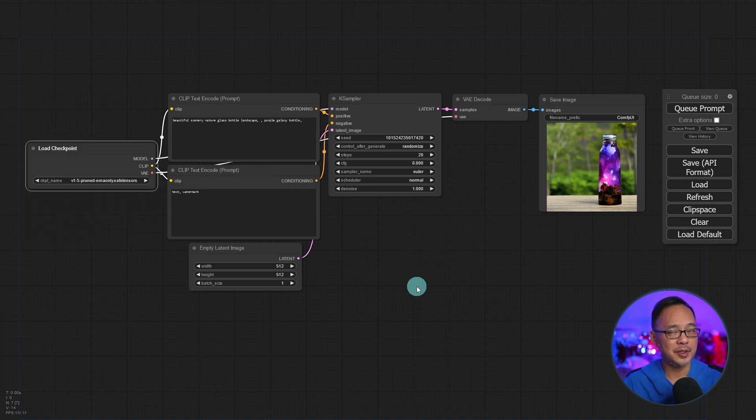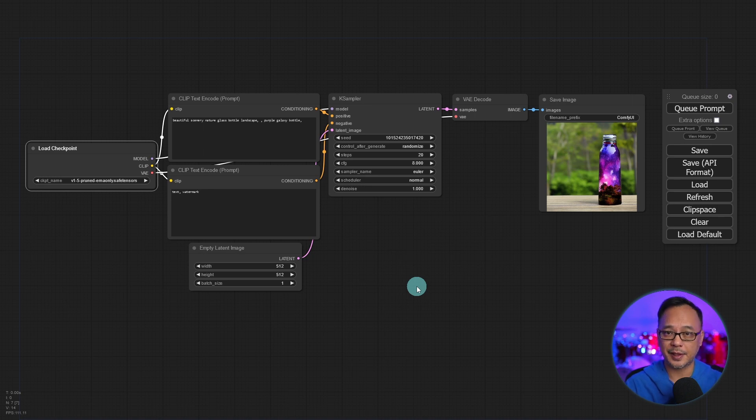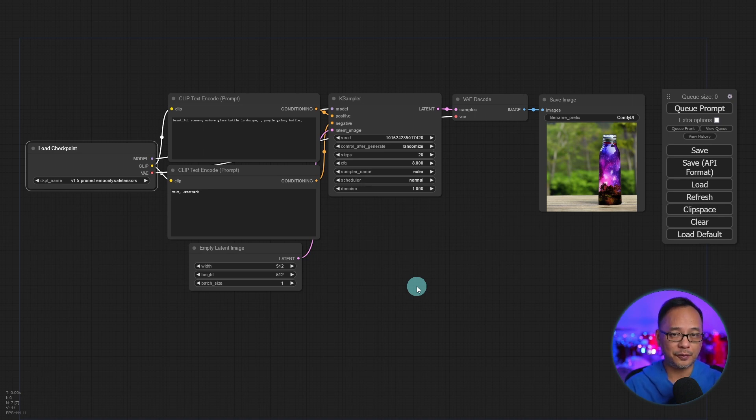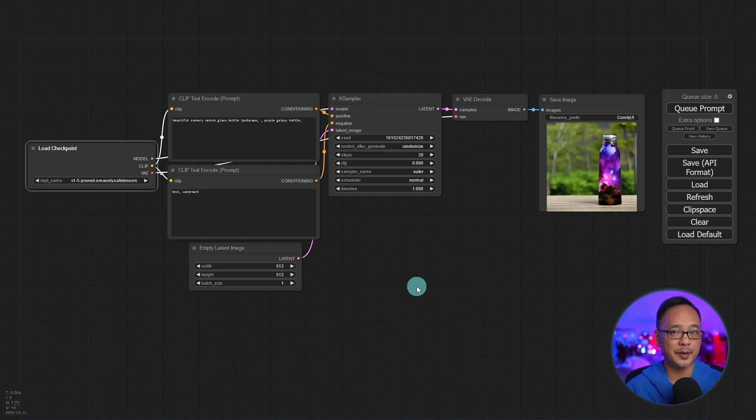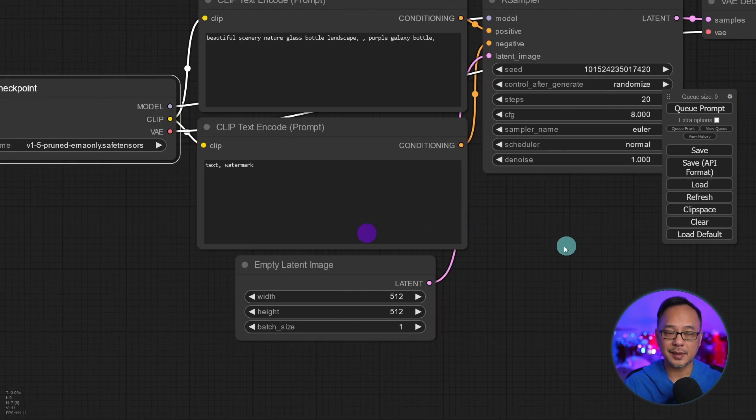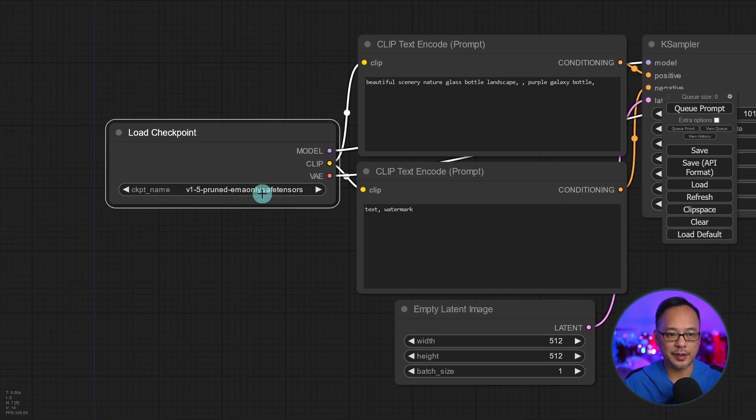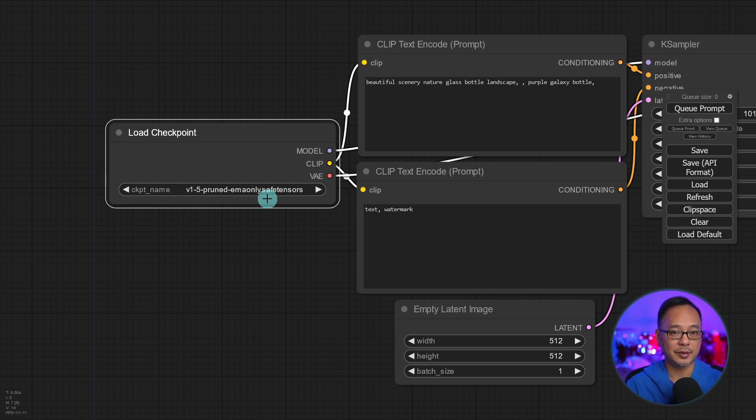If you happen to be new to stable diffusion, basically ComfyUI is like looking under the hood of all those other platforms like Automatic 1111, Invoke AI, or even some of the online ones that you might be using. Now this is a very basic setup. But the way it works is that you load your model here, and that model contains all the data that will create your image.